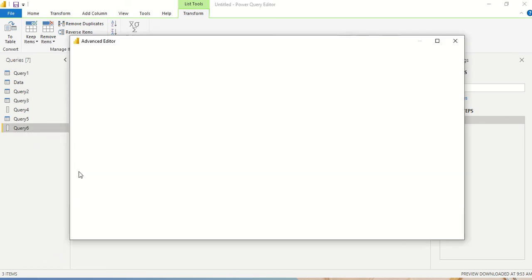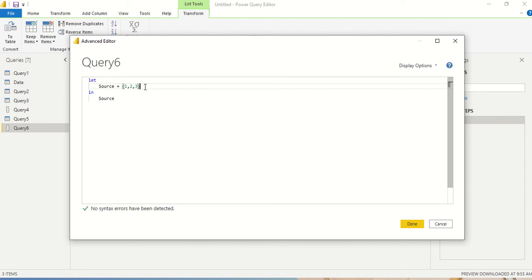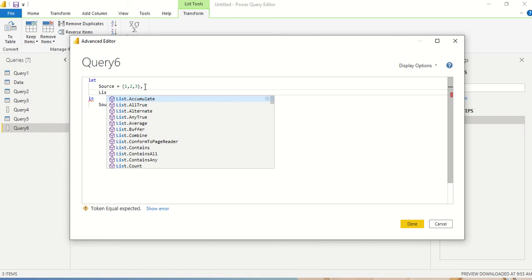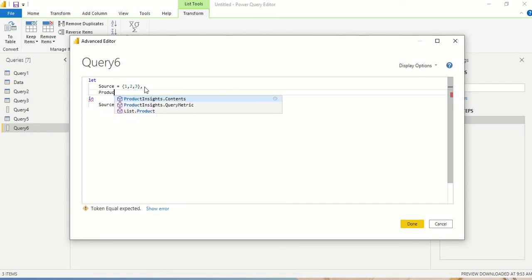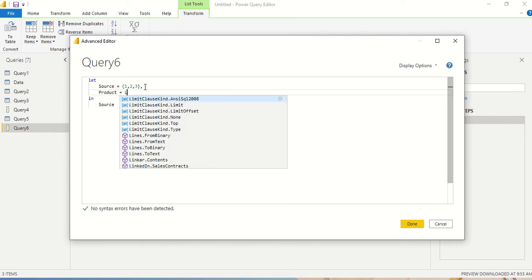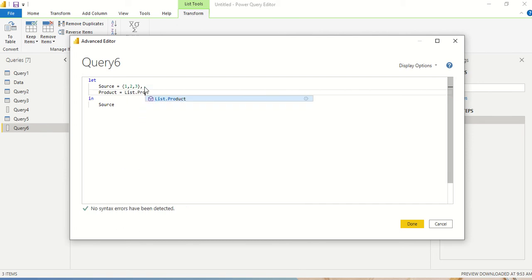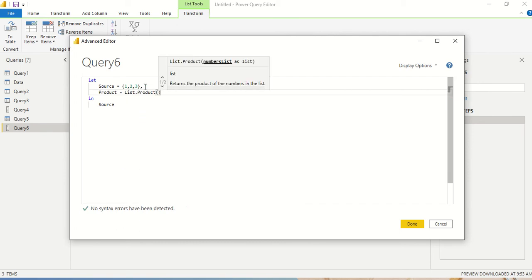Now I go back and open the Advanced Editor again. I am going to add one more step, so I give a comma, press Enter, and I say list.product. Inside the function it is asking for a number list — specifically it should be a list of numbers.